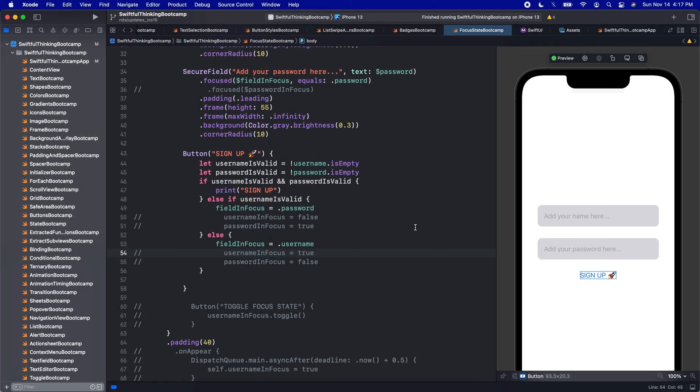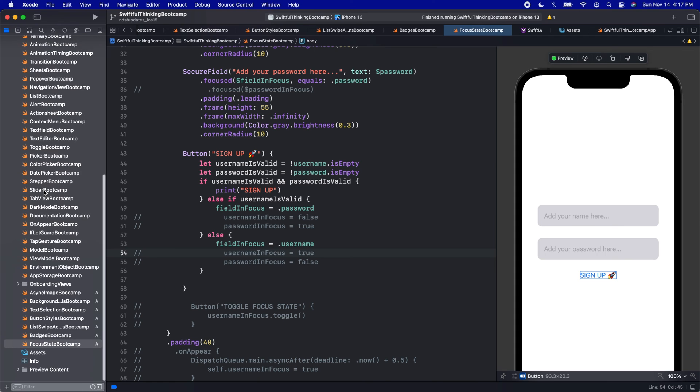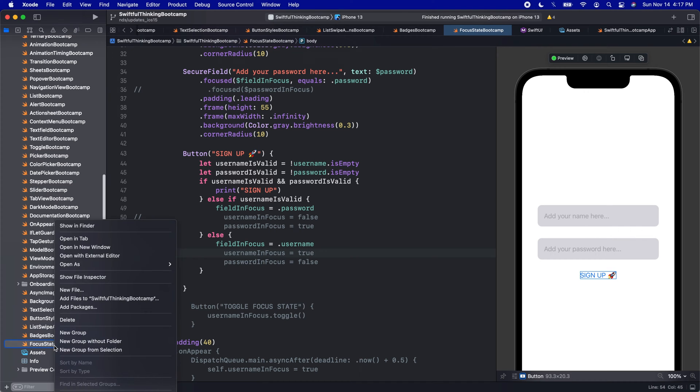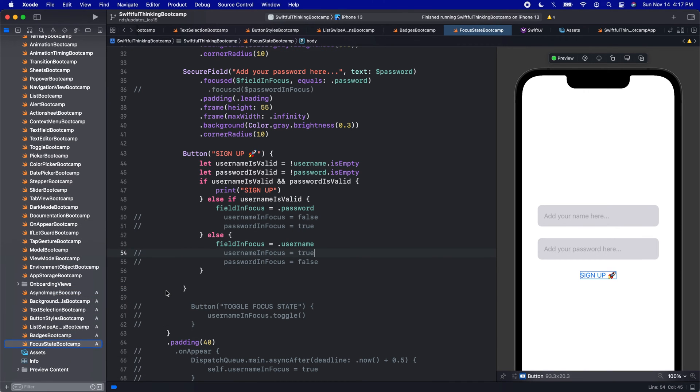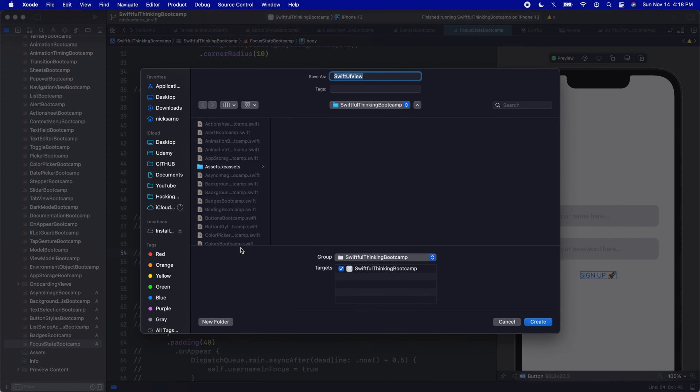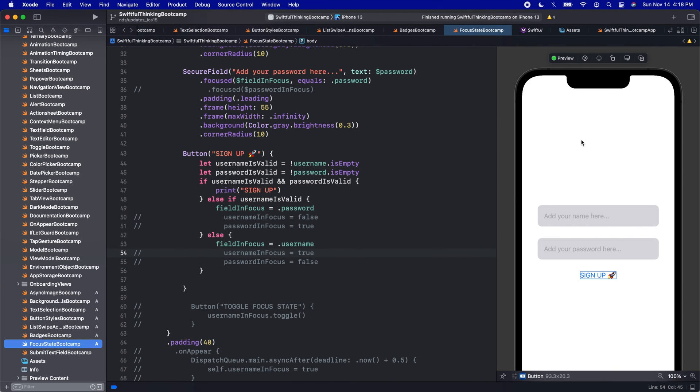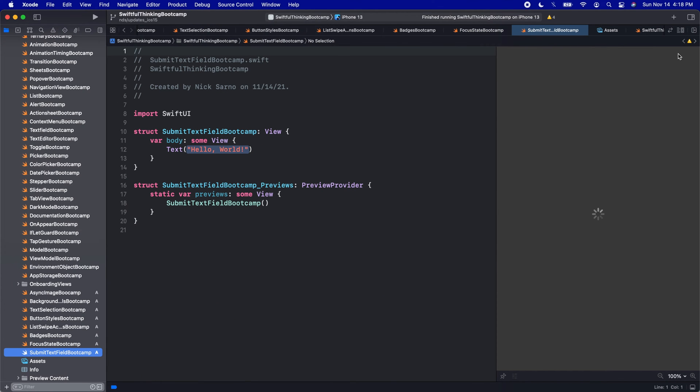All right, I am back in our Xcode project. This is the Swiftful Thinking bootcamp, and another super quick video for you guys here. Let's right-click the navigator, create a new file, SwiftUI view, and let's call it SubmitTextFieldBootcamp.